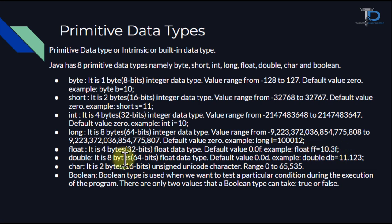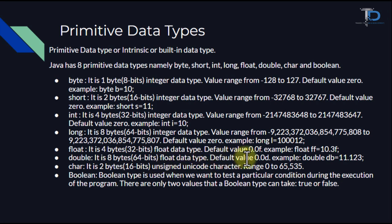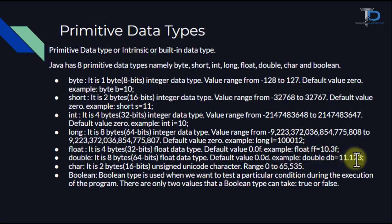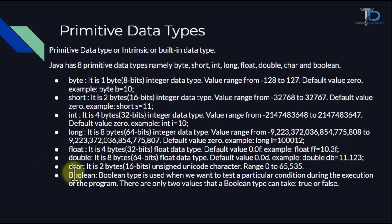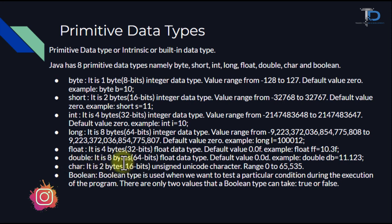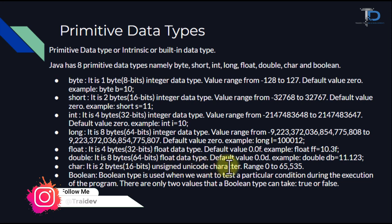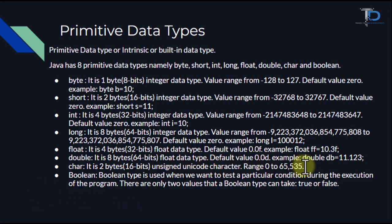The data type double is 8 bytes, which means 64 bits. This is also a float type of data type. For char, we call it unsigned unicode character. Its range is from 0 to 65,535.